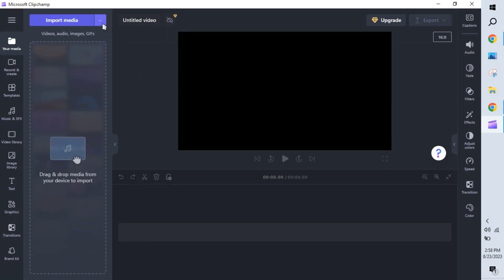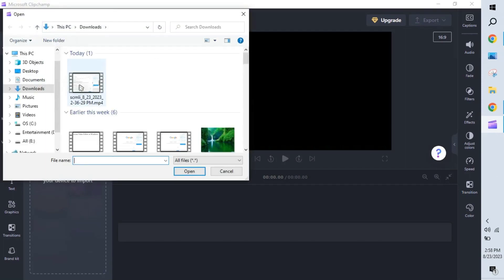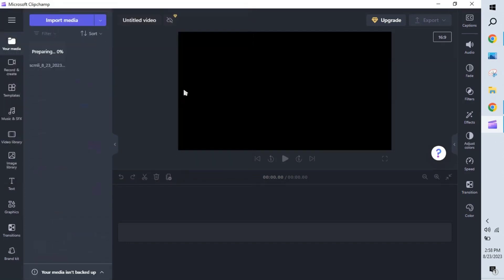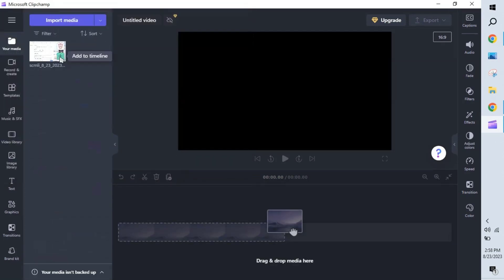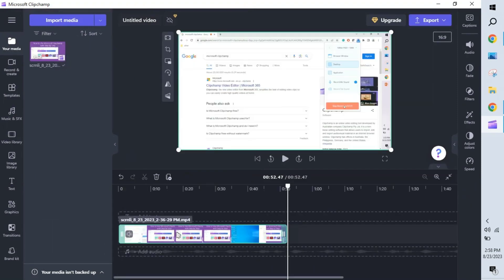I'm going to explain creating a video from scratch. Select that option, then import your media. You can browse files from your phone, OneDrive, Google Drive, or Dropbox — there are a couple of options. I'm selecting Browse from File and choosing a small video. Once done, click 'Add to Timeline' and the video will be dragged down into the tracker.